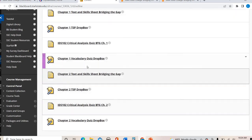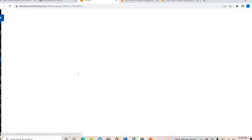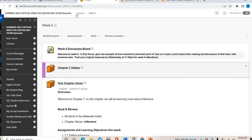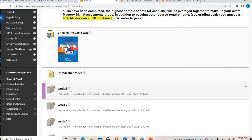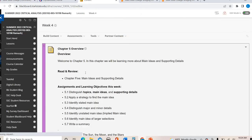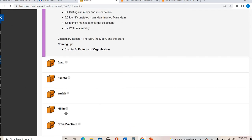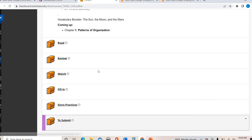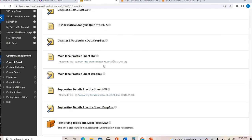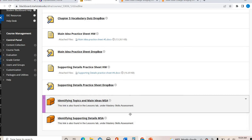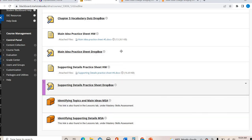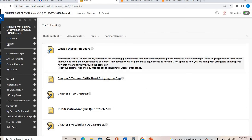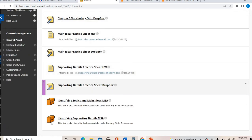All your assignments are right in there. To show you another example — in week four, you'll occasionally see extra practices, and there are those mastery skill links. If you need to do the mastery skill connected with that chapter, they're located right there, so you can access them that way or go back to the Lessons tab.